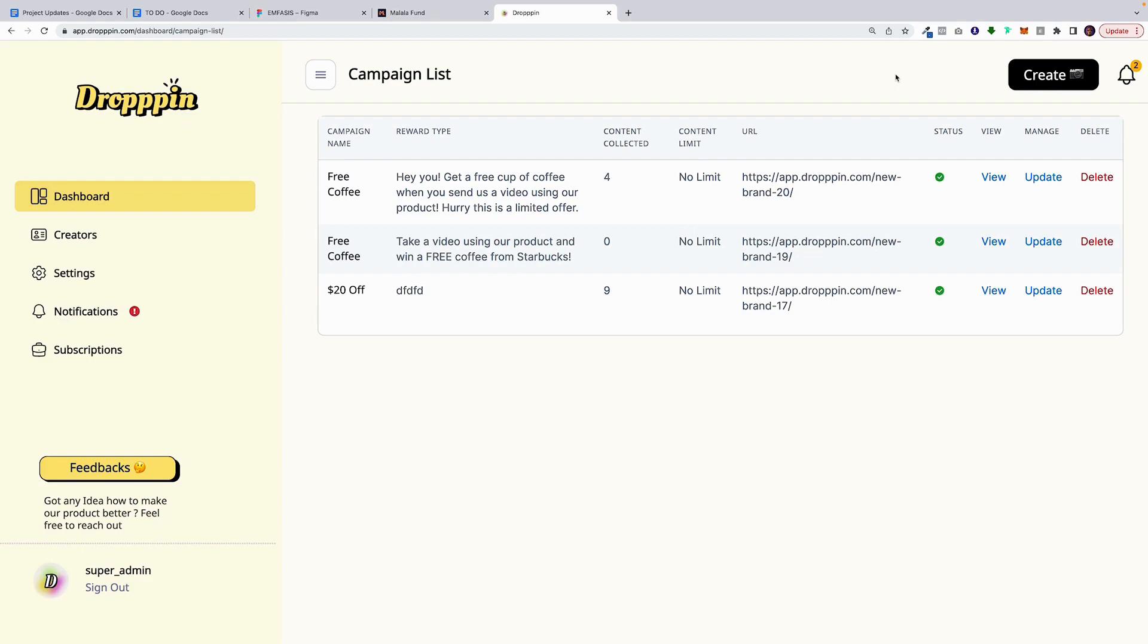First, you'll see your campaign list. This will list all the different campaigns that are active. And from here, you have a few options. You can view your campaign, you can update your campaign, or you can delete a campaign.